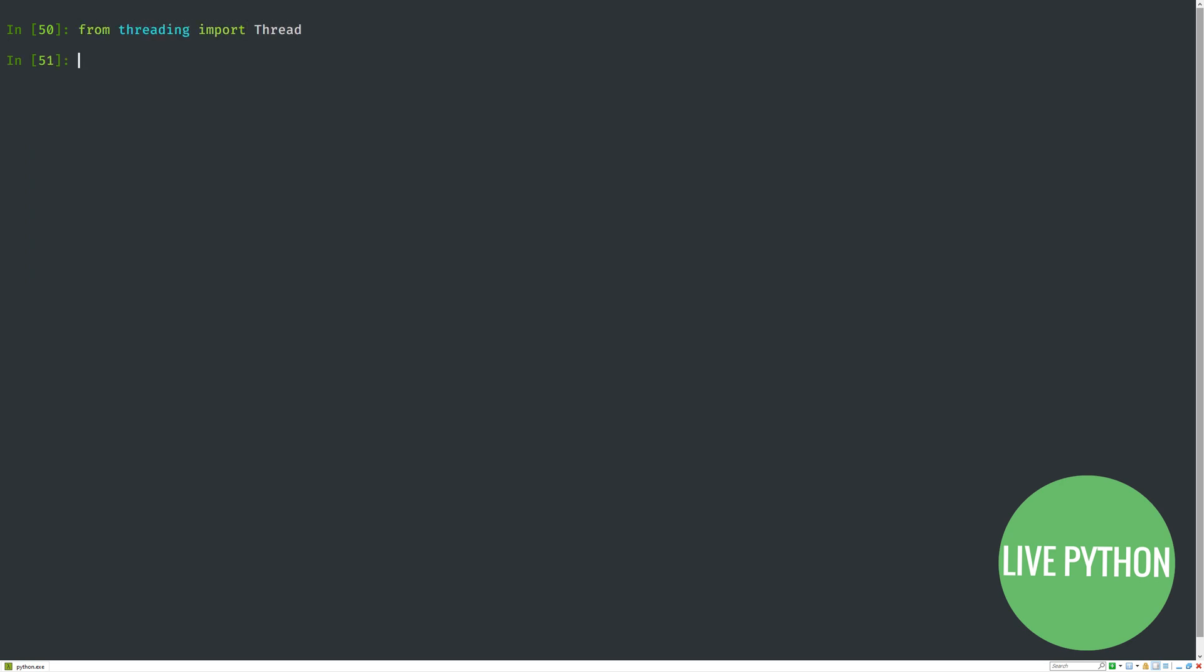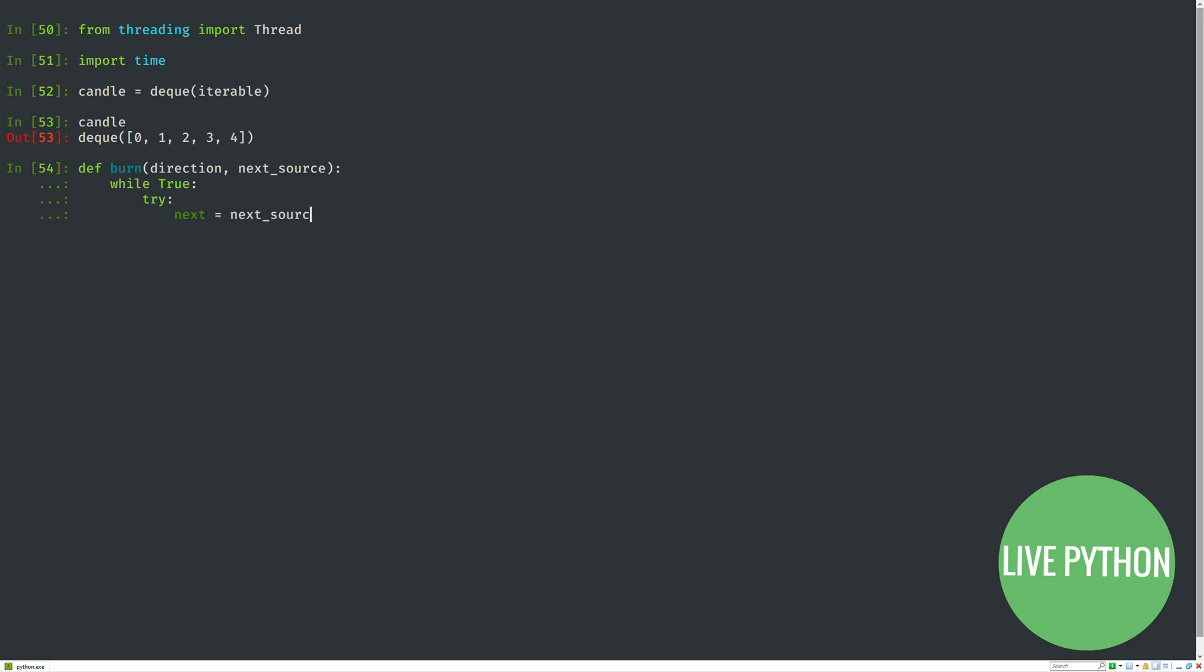Here we've imported Thread from threading, we've imported time for its sleep function, and we start off by creating a deque. The burn function takes two arguments: direction and next_source. What we're doing here is going into an infinite loop,